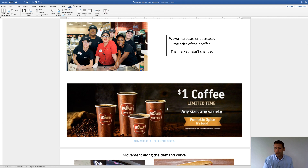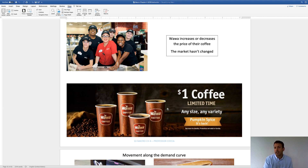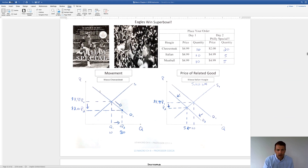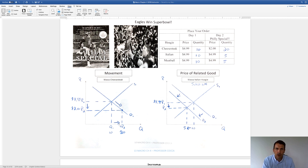Let's say Wawa offers dollar coffee — I'm sure you see that in the fall. Wawa is a very savvy business and they apply their economic principles very well. In the fall when it's getting cold, people are going to drink coffee, so they offer this limited time dollar coffee for any size — and the pumpkin flavor because it's fall. When they lower the price like that, that's considered a movement — the price moves down the demand curve as opposed to shifting it. Price goes down and quantity goes up.